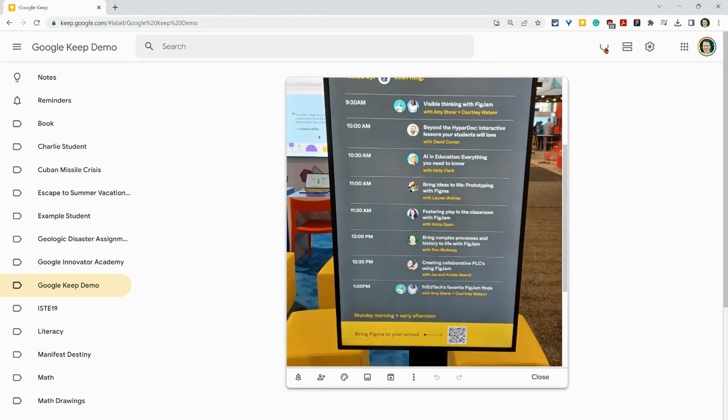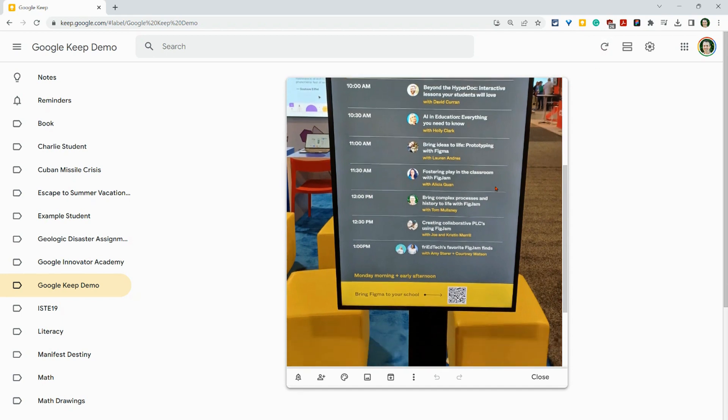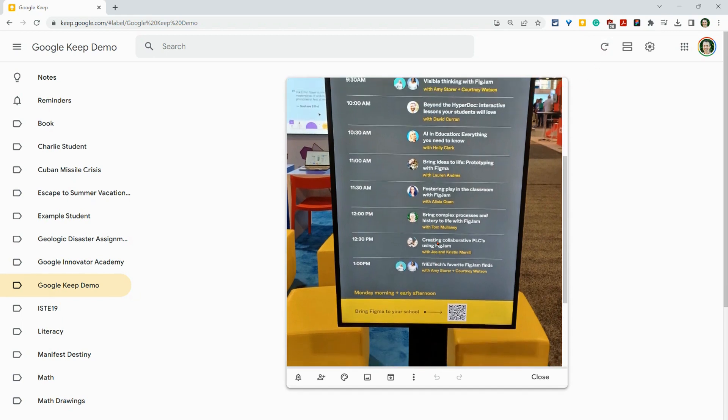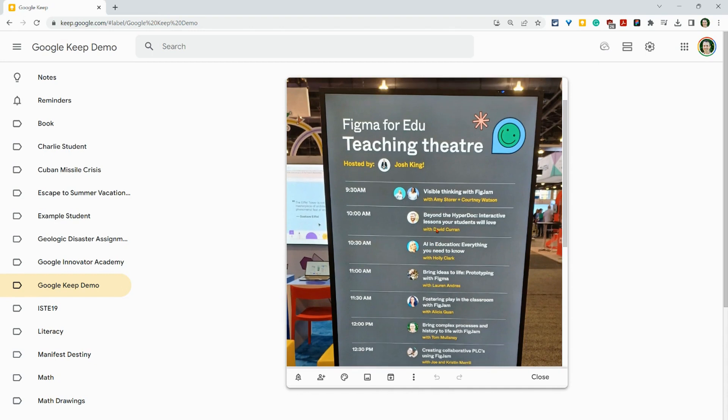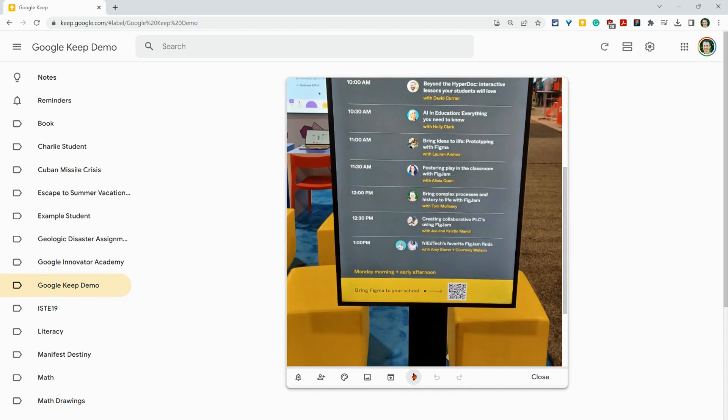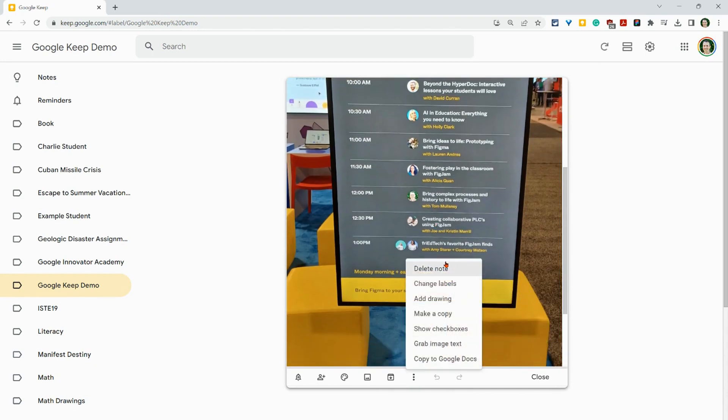And you may have to wait for this. Once that's done, you're good to go. To get the text from this image, you click on the three dots and grab image text.